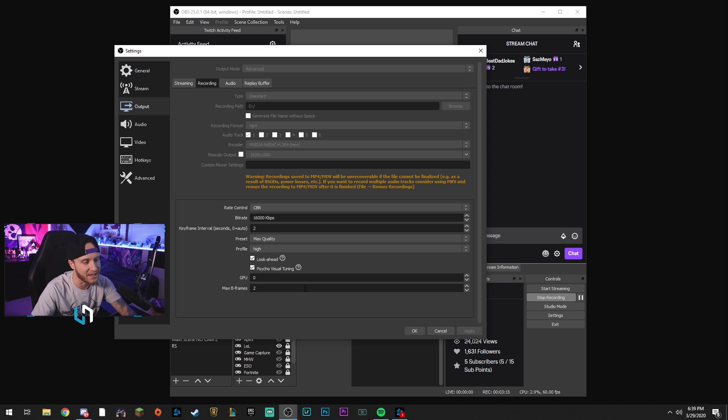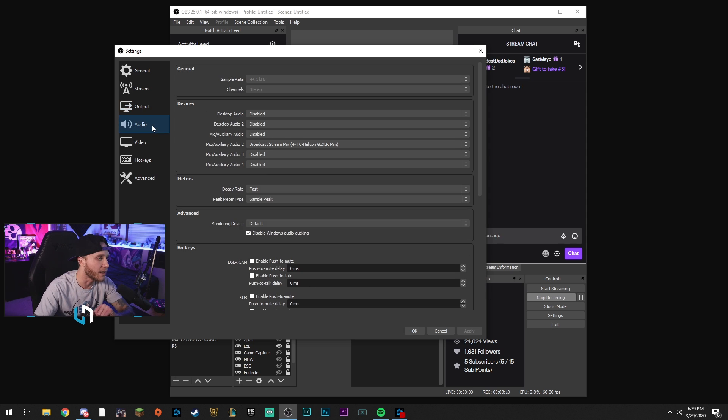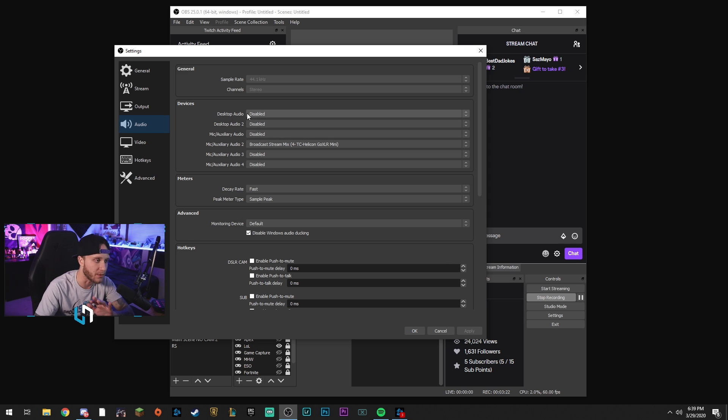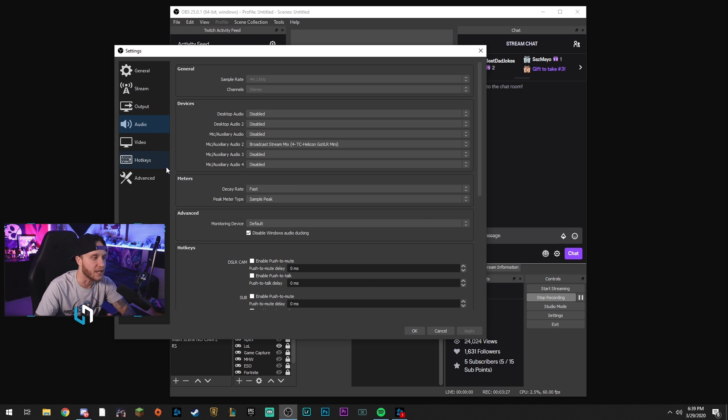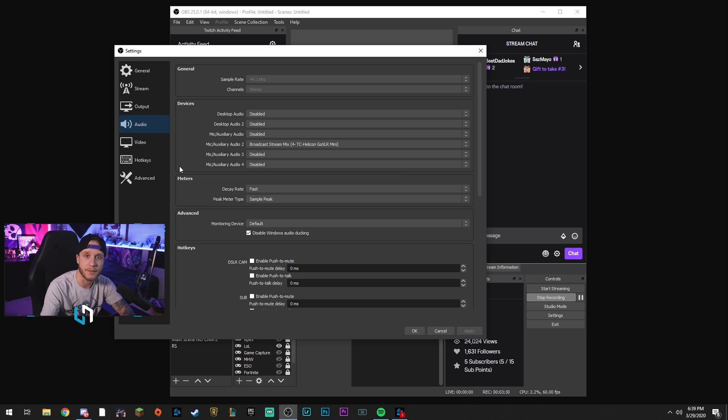Alright, so in that tab, that's really all we're doing. We're going to head over to the audio tab. Nothing we're doing in here at all. This would be where you set up your audio devices, but if you're just recording, I'm assuming you have all your audio set up. But if you need help with that, I can do a separate video on setting up audio. Let me know guys down in the comments below.